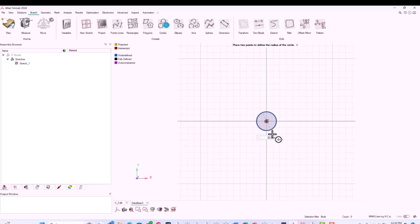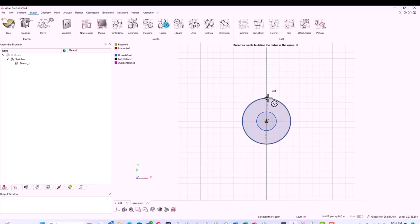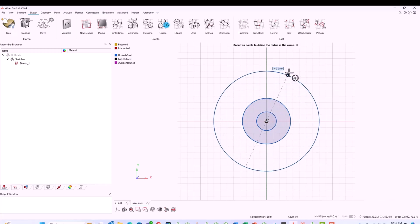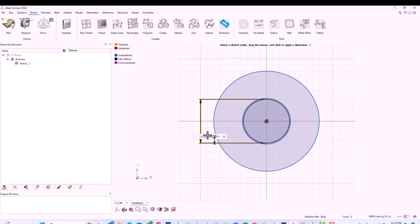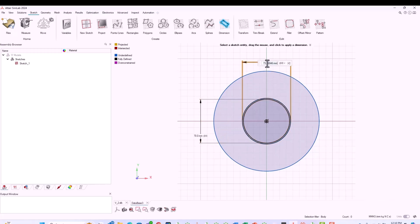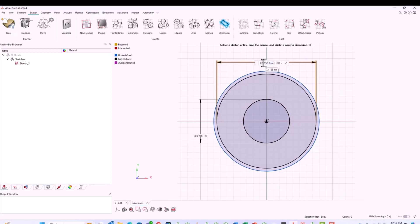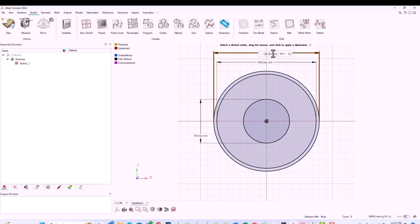The flow will be similar — once you have it, you need to create a variable for each dimension. After getting all three circles, you need to go into dimension, measure it, and make it a variable. Create the variable, give it a name and dimension. This creates a new dimension for you. I'll do this for all three circles, which define the shaft, rotor mid-diameter, and outer diameter of your rotor.